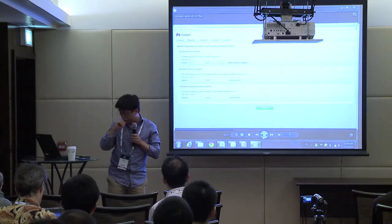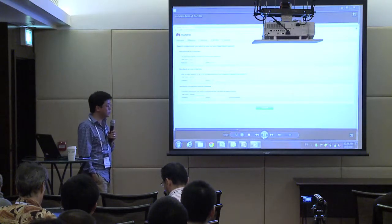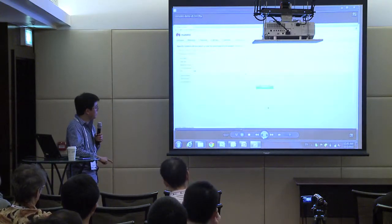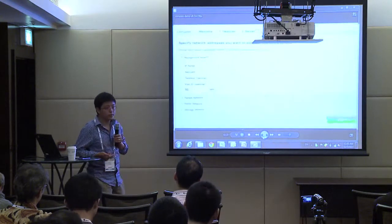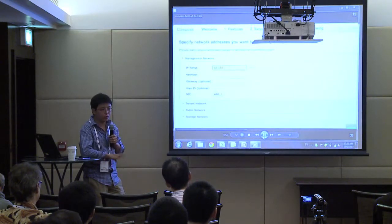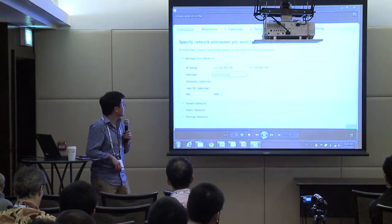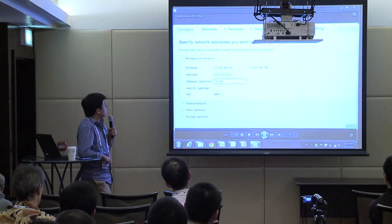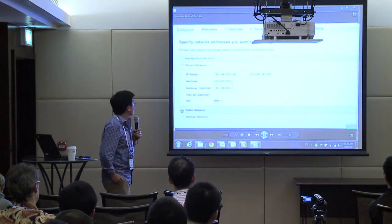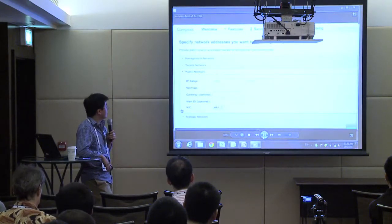This is the wizard step for the operator to input all the credentials. After finishing that step, the next step is network configuration. We know this is the most error-prone step for setting up a cluster. The operator can provide a set of IP ranges for different networks. The management plane and public network need to be configured explicitly, but tenant network and storage network can be used as-is since end users won't directly see those.